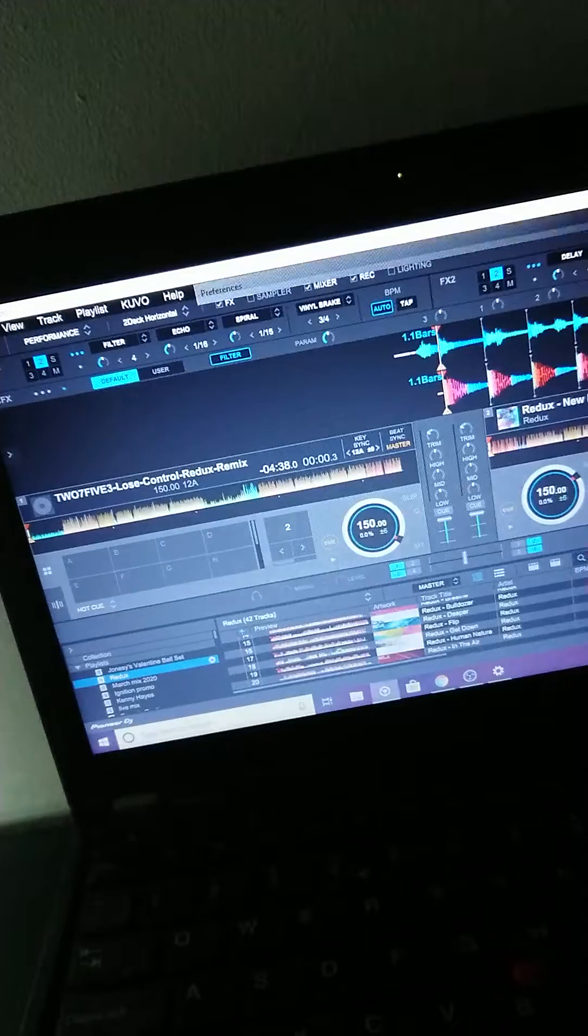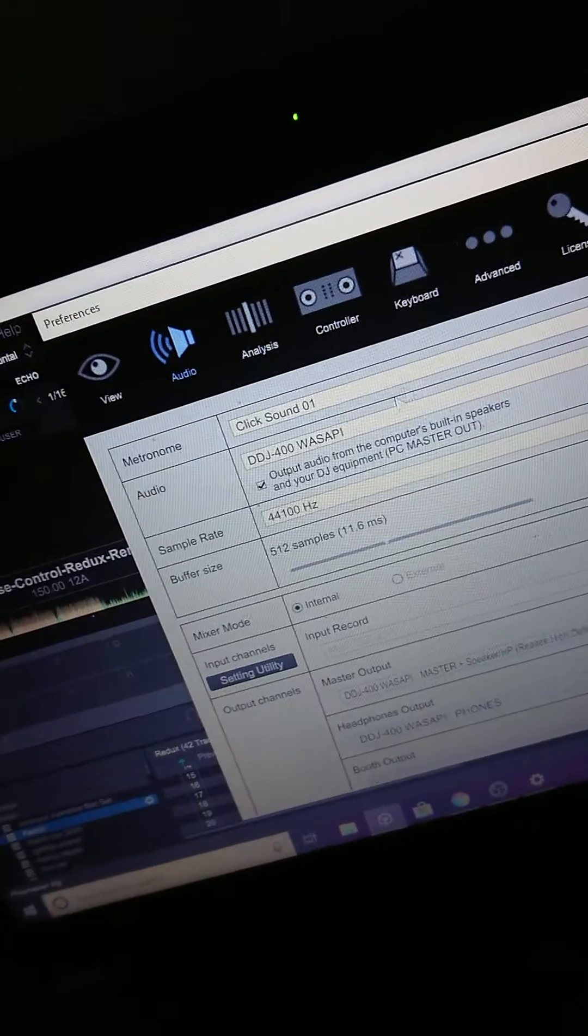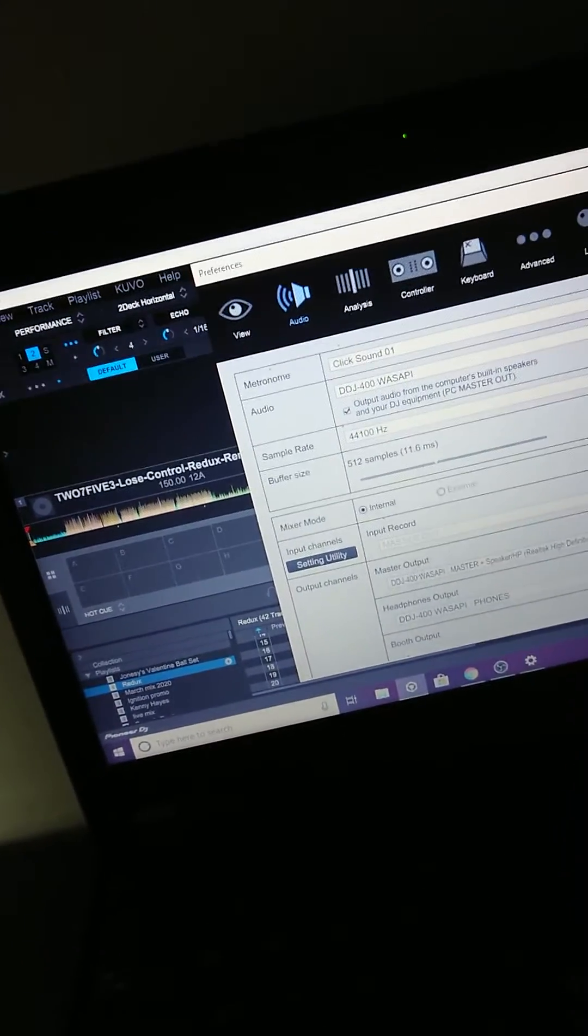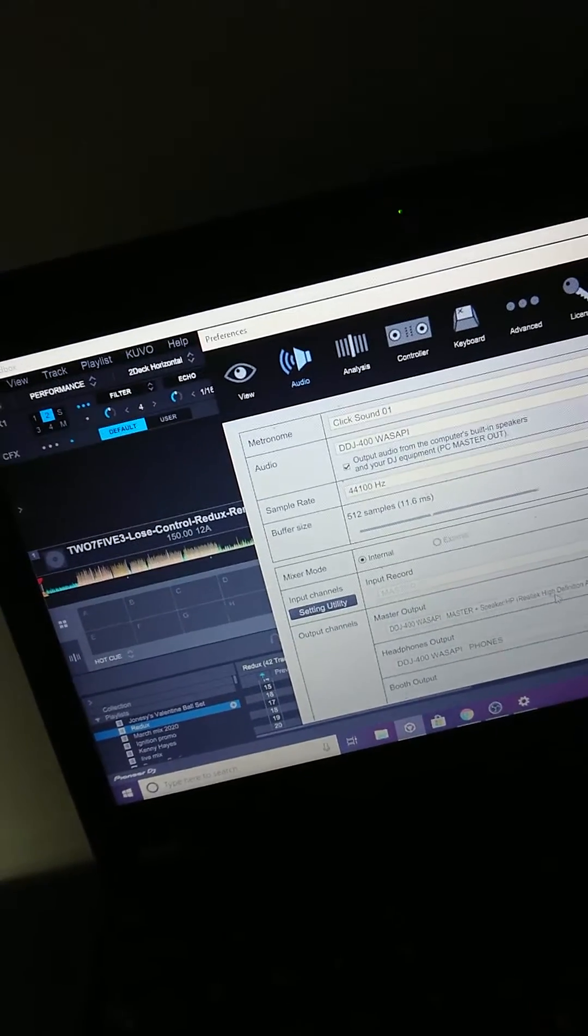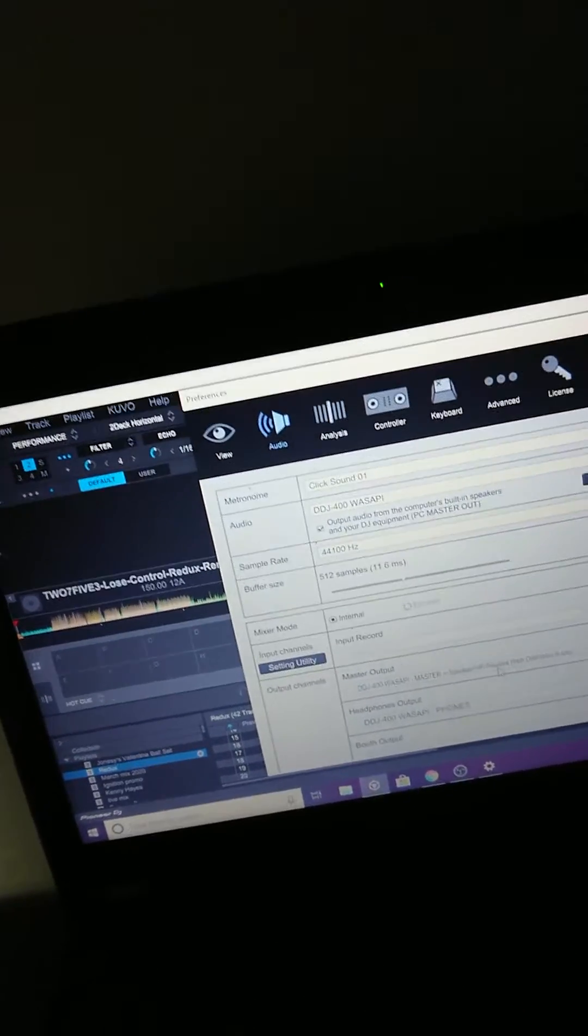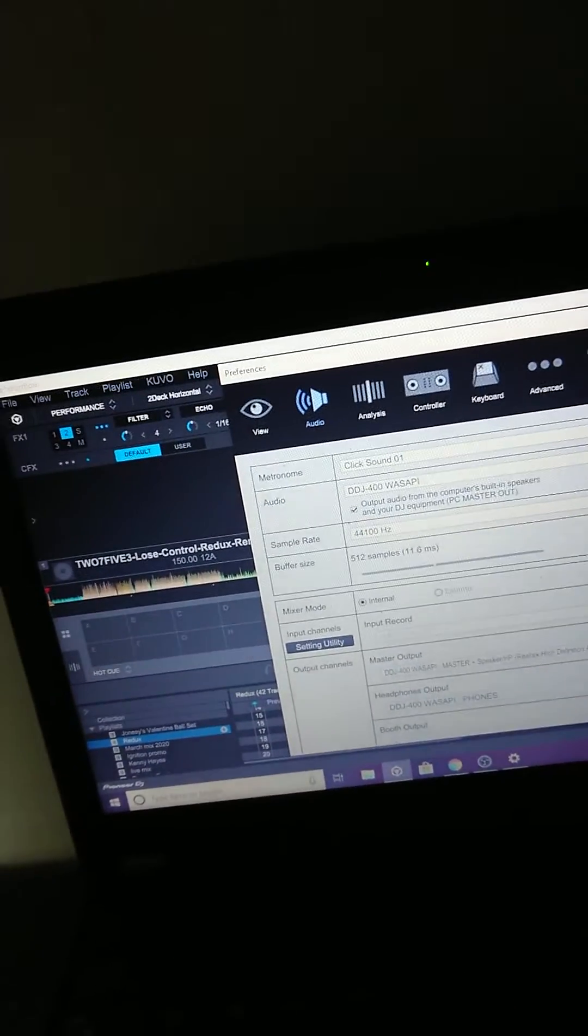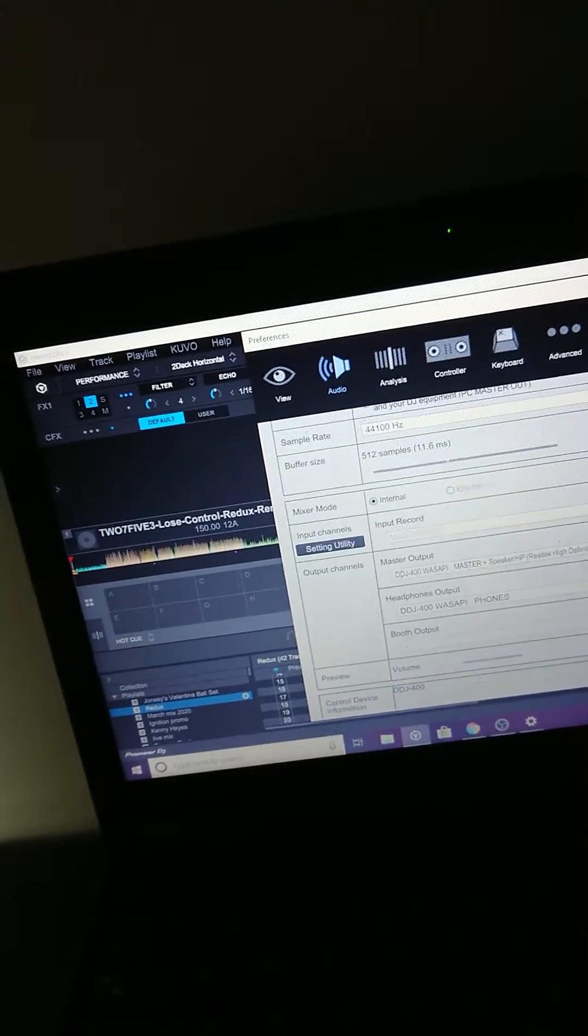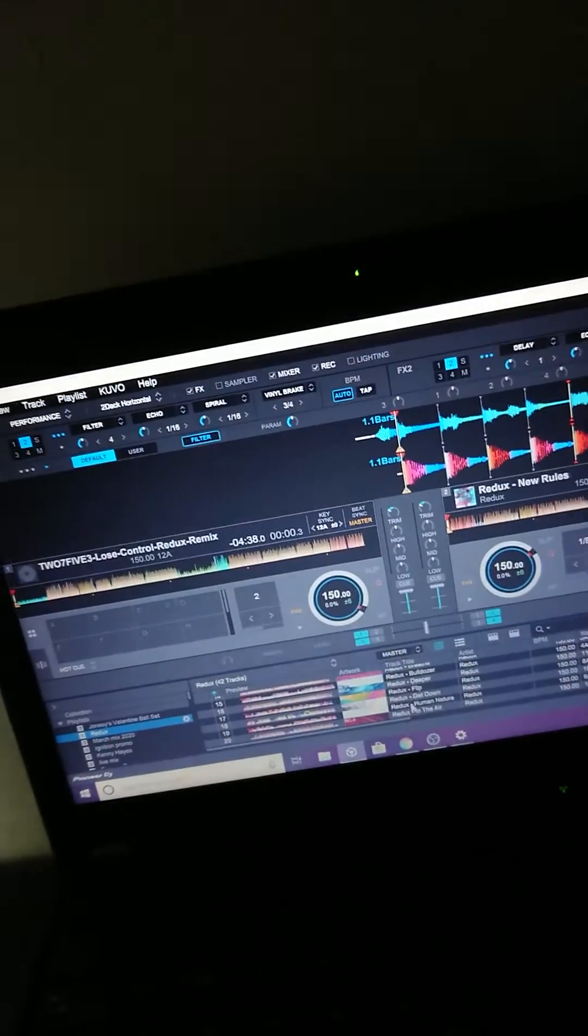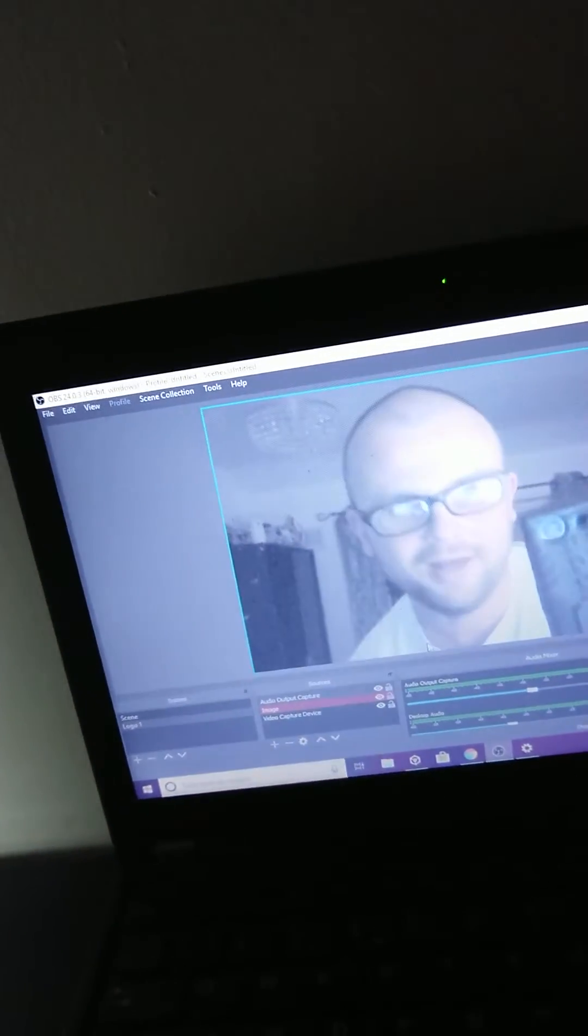Make sure that your DDJ sound card is there, and then your master output needs to be the speakers, so the computer speakers. Excellent.